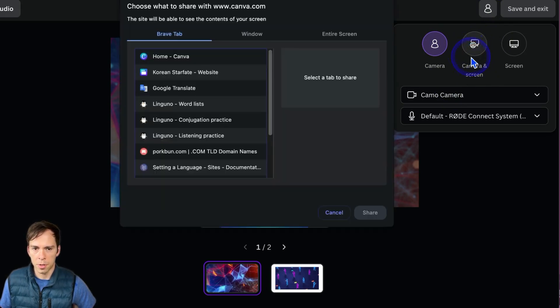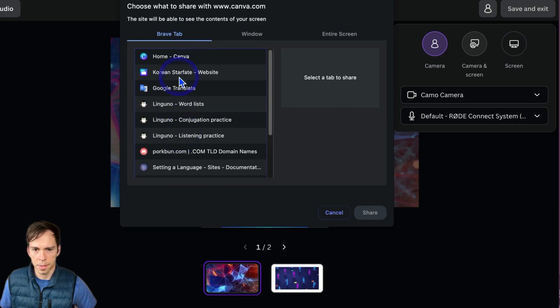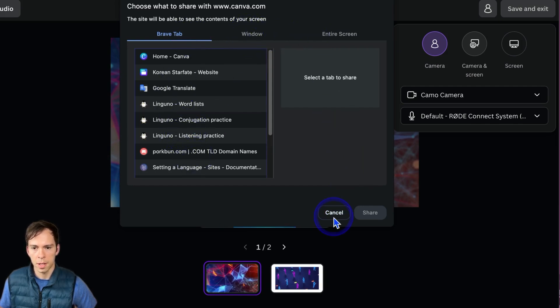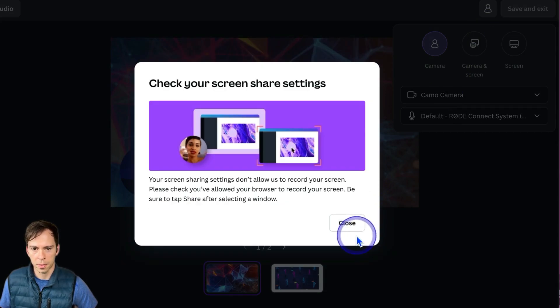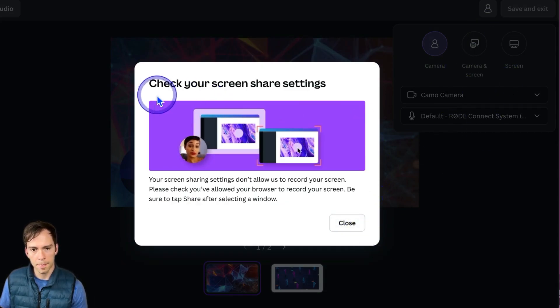your webcam and your screen. And then you can choose if it's going to be a tab on your computer or if it's going to be an entire window. You can choose what part of your screen it's going to select.